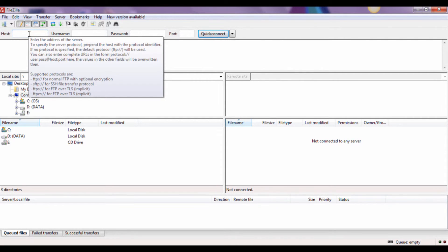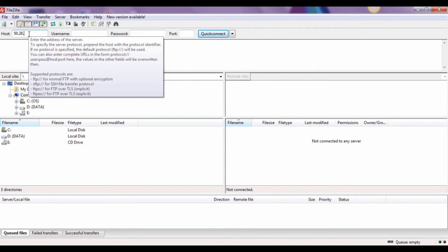Fill in the host name, username, and password, then click on the Quick Connect button beside the port field.